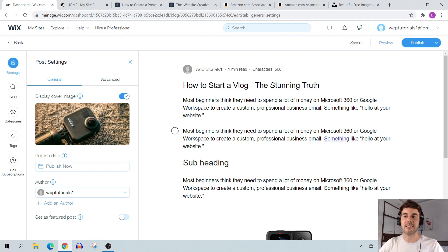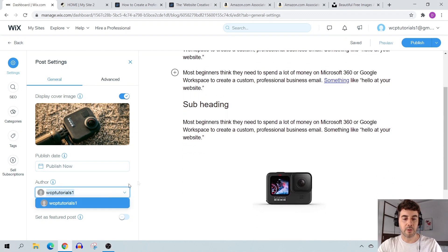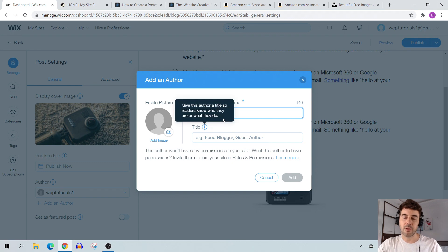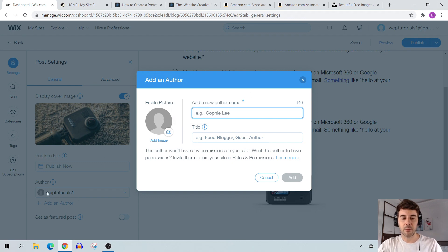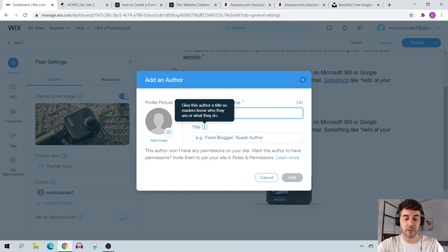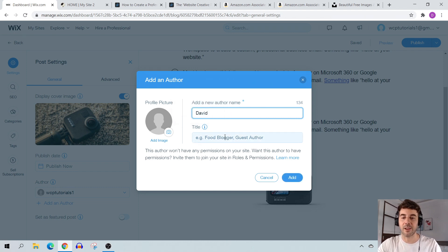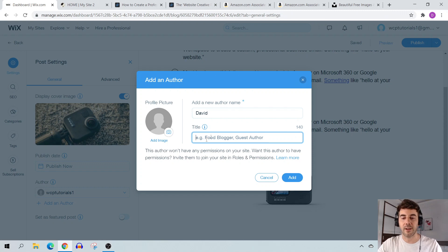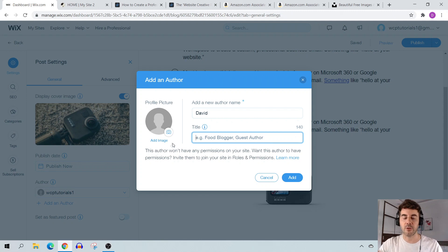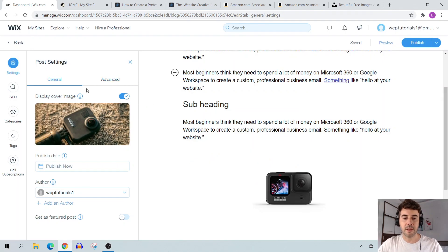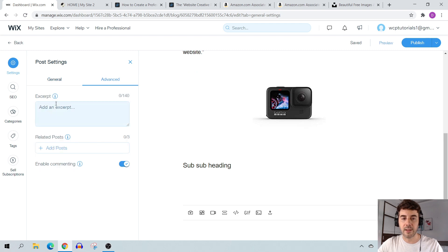With Wix you can set the publish date for the future or leave it as is. For the author, if you want to change from a default account name to your actual name — like 'David' instead of 'WCP Tutorials' — you can do that here. You can also give yourself a title and add your own profile image so it displays on your blog posts.